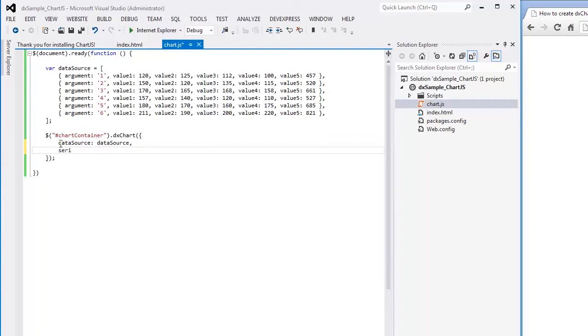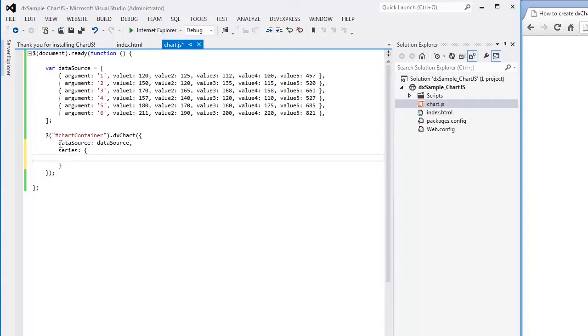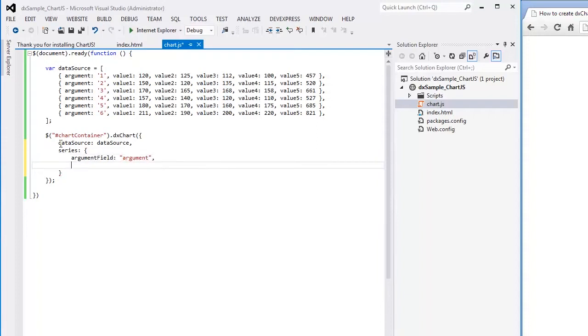Now let's define a series. I set the Argument field as a field that provides arguments for the series, and the Value field as a field that provides values for the series.